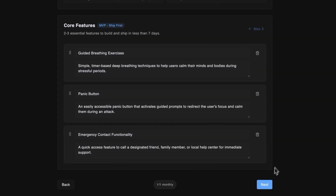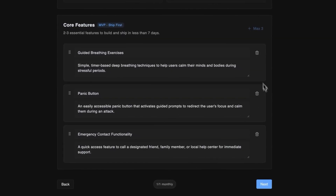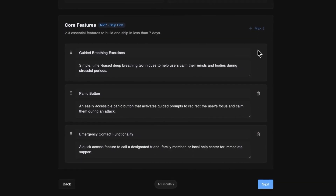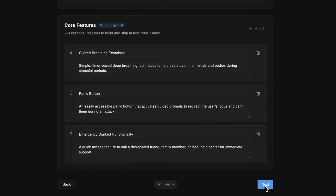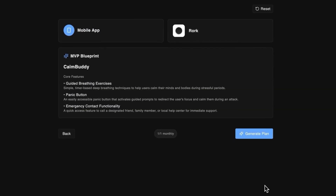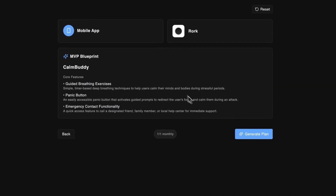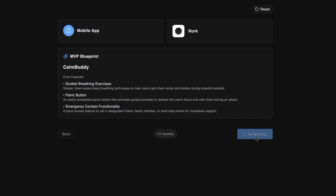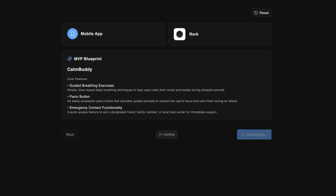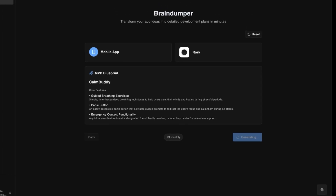If you're not satisfied with the features, you can remove or rewrite them right here. I'm happy with what we have, so I'll click next. Here's the summary of the app we're building — just hit generate plan, and this takes less than 10 seconds.